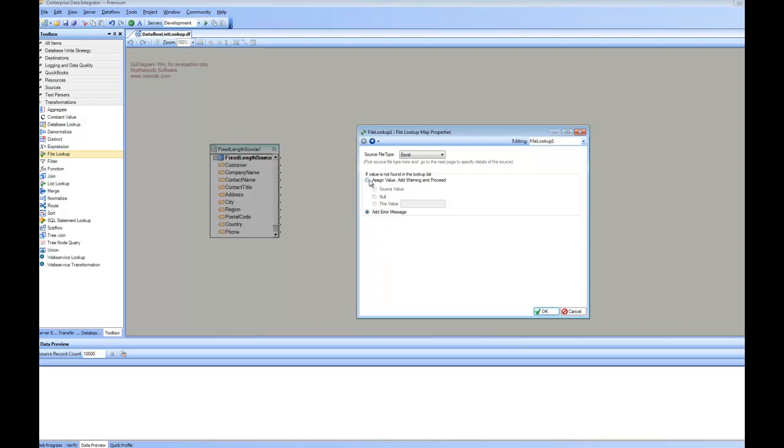The first option is you assign a value and add a warning and then proceed. The values you can add is the source value (that is don't change the value), you can assign a null value or you can assign any custom value. The other option is add error message and don't process that record.